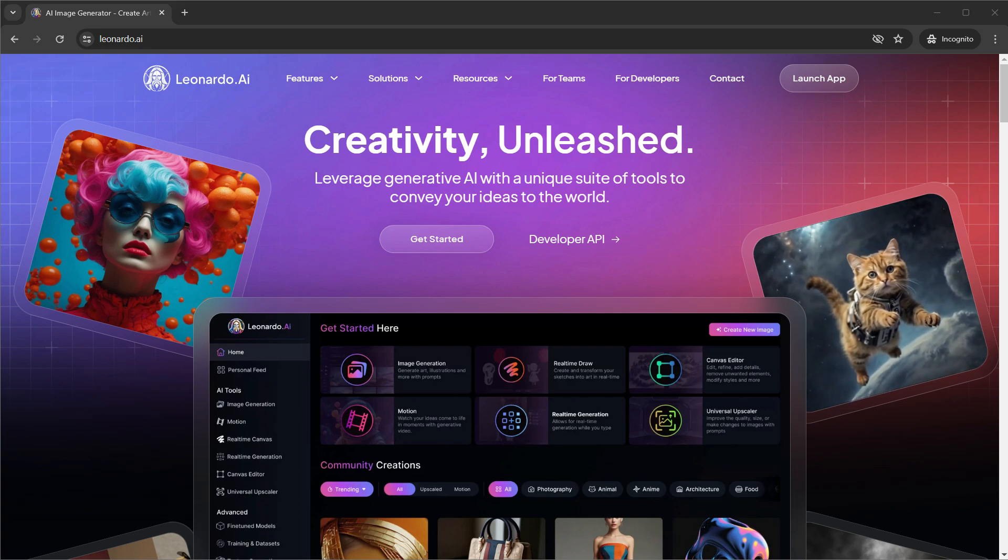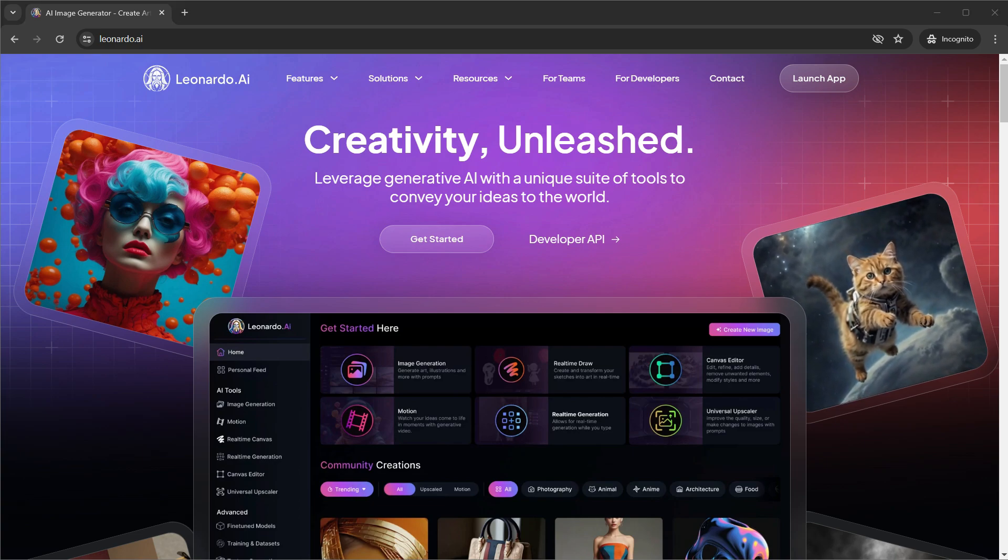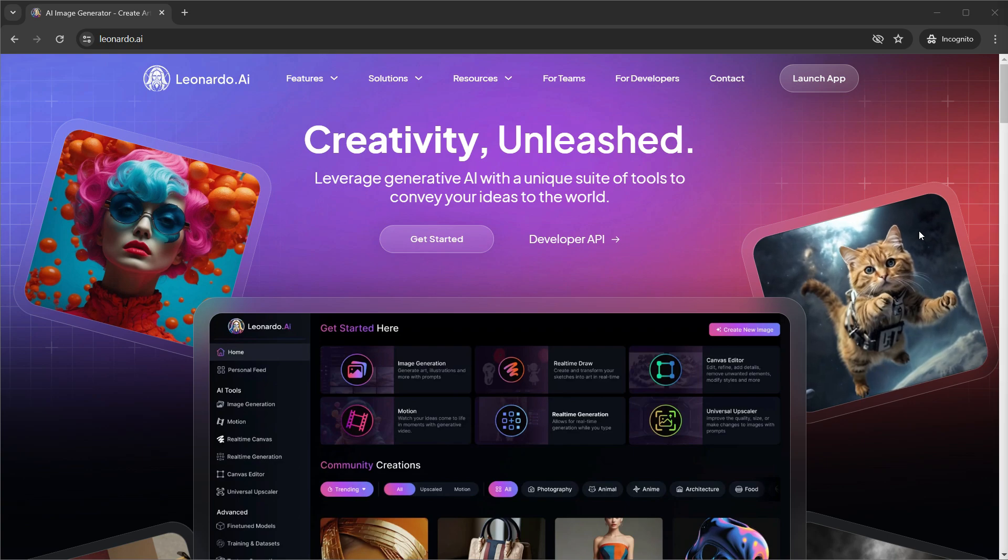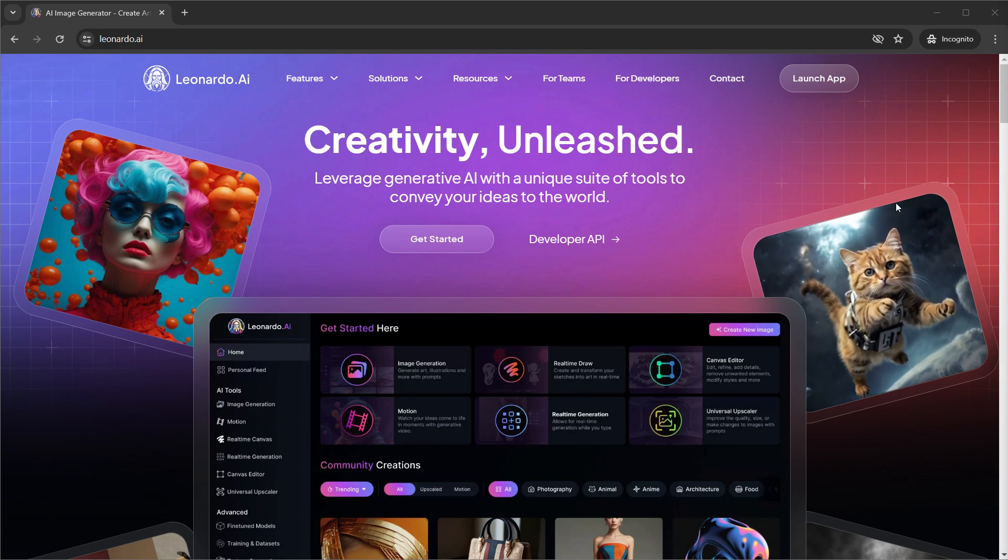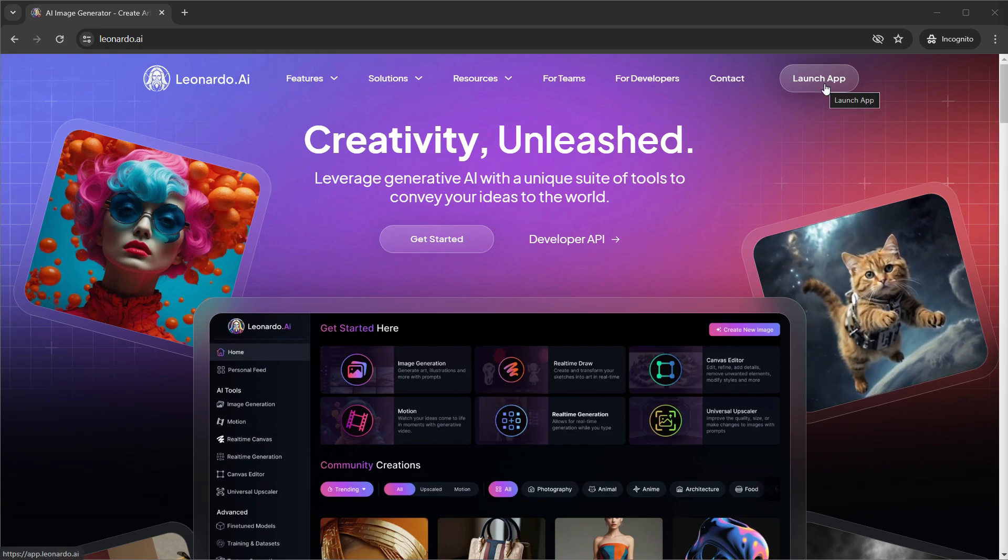All right. We are already here on the Leonardo website. Let's get started. Click the launch app button.